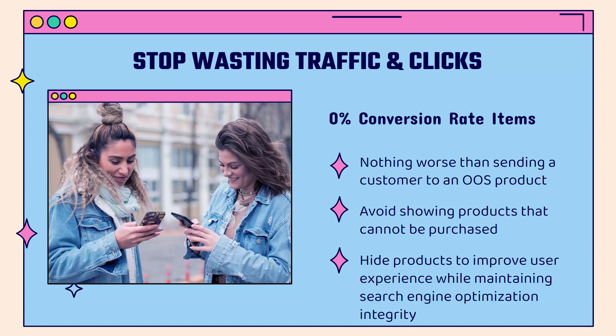There are definitely some products that will always have a 0% conversion rate, and those are products that are out of stock or backordered. It's literally a waste of money to send people to these pages. There's nothing worse than sending a customer to an out of stock product page. There's literally nothing that they can do, and probably they're going to get annoyed, especially if they clicked on an ad.